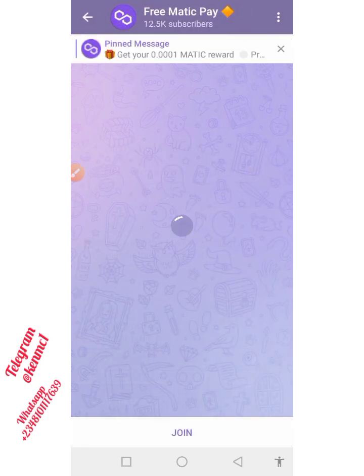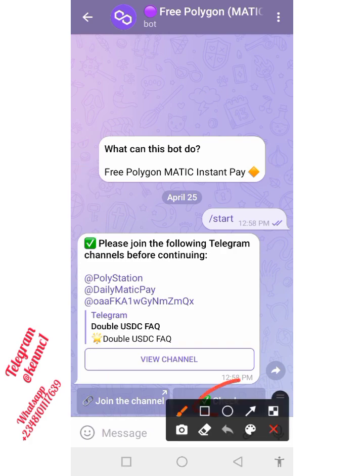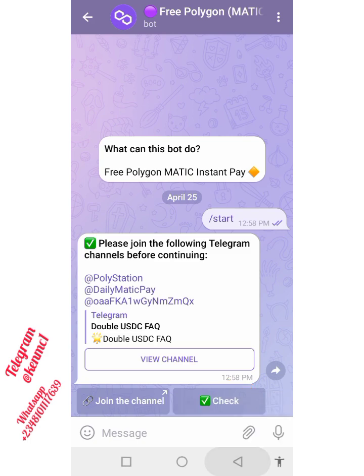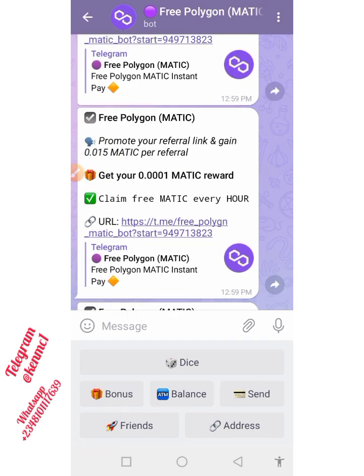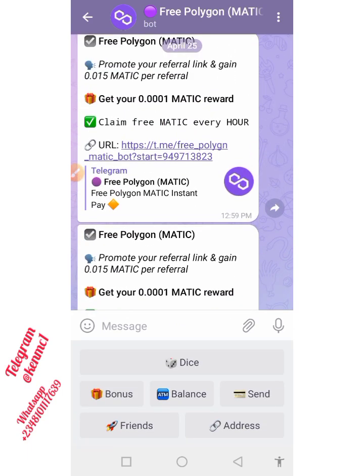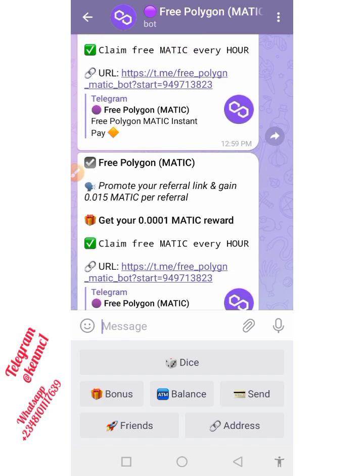I'll join, and then afterwards I'll go back and click on this Check button right here. Boom! You can see this — very simple. I've actually joined all the required channels.